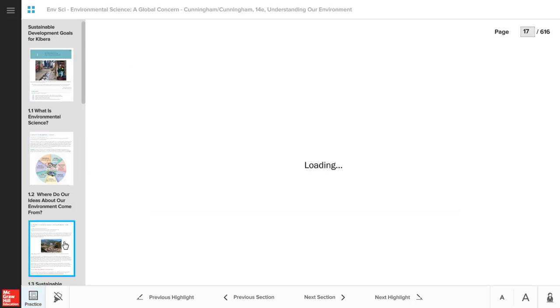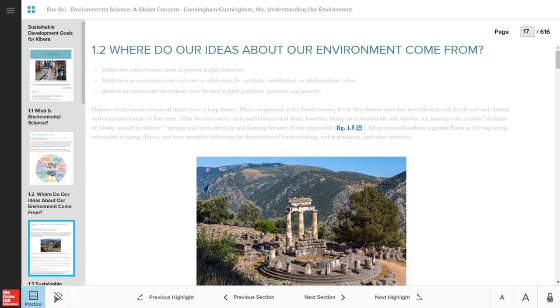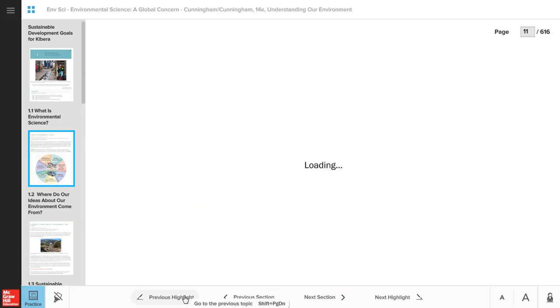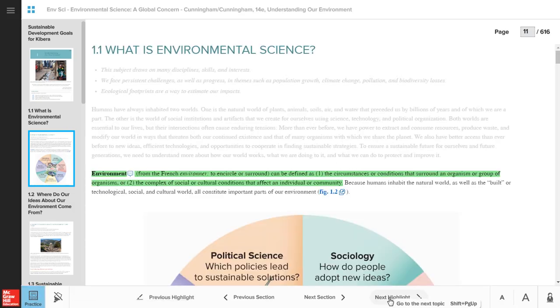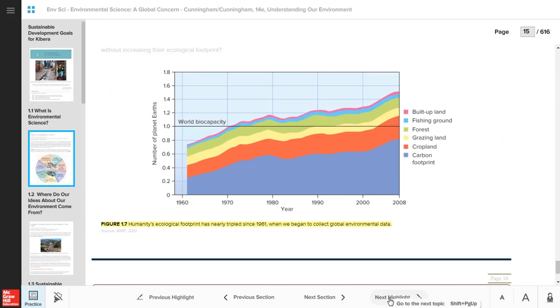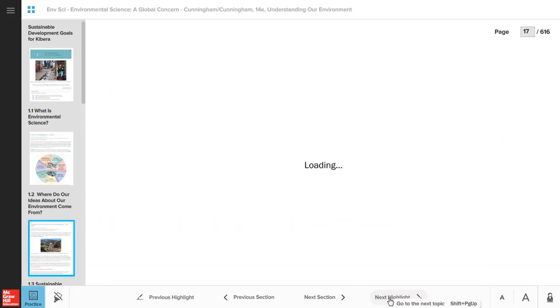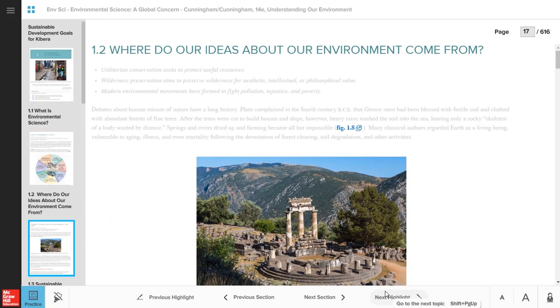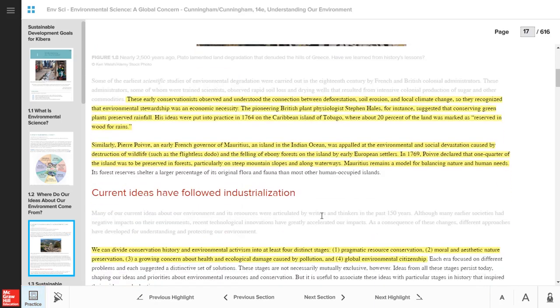SmartBook highlights key portions of the text and helps you focus on areas of content within the chapter that are most important to learn. You can navigate between highlighted sections, or you can turn them off if you don't want to see them.